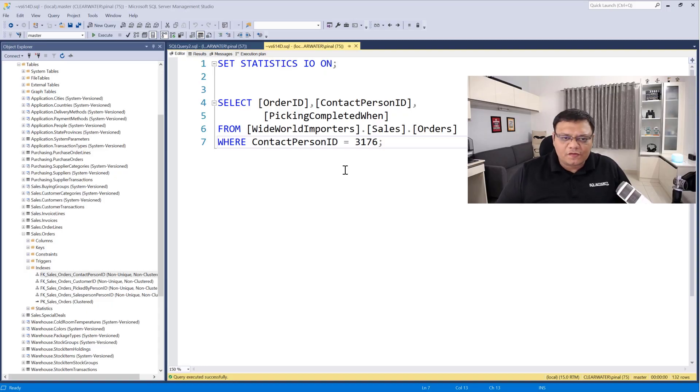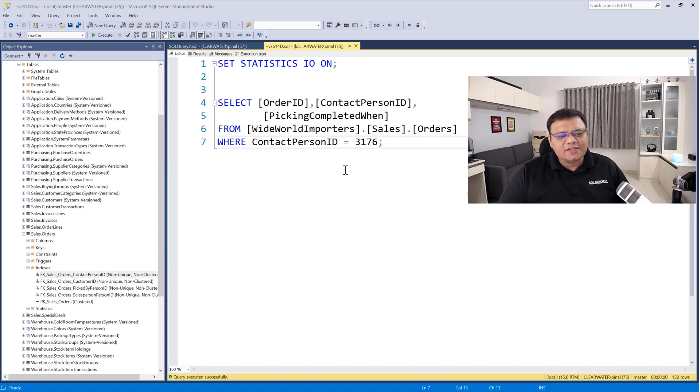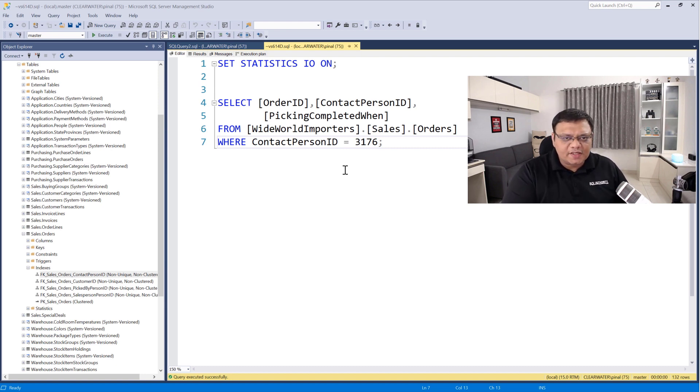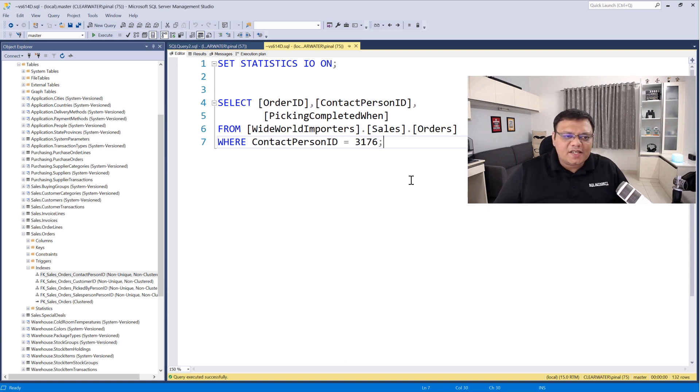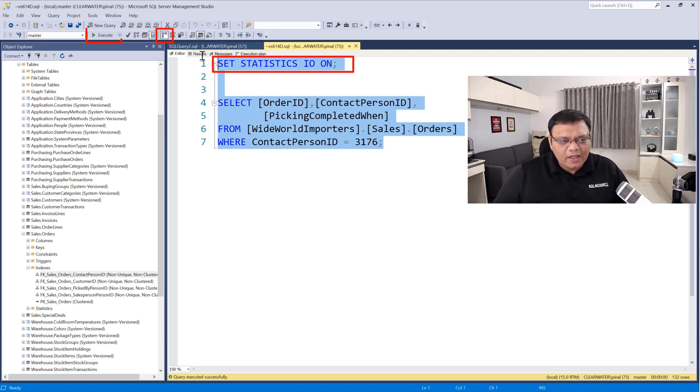Here is the query in front of us. It is written on database WideWorldImporters. The link to download this database is there in the blog post. Now let's run this query with SET STATISTICS IO ON and also enabling the execution plan.